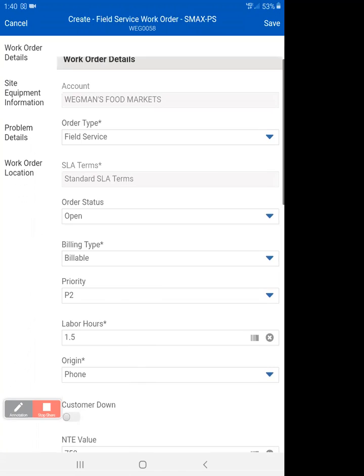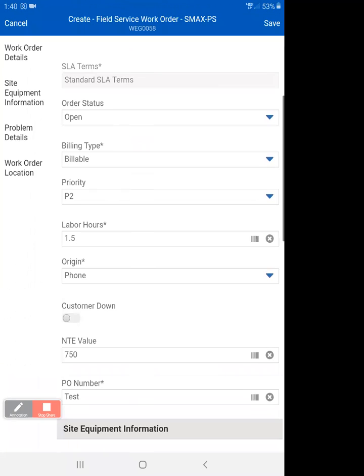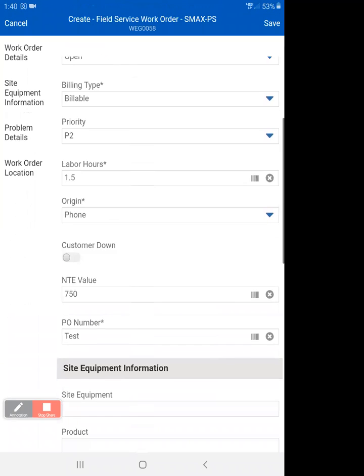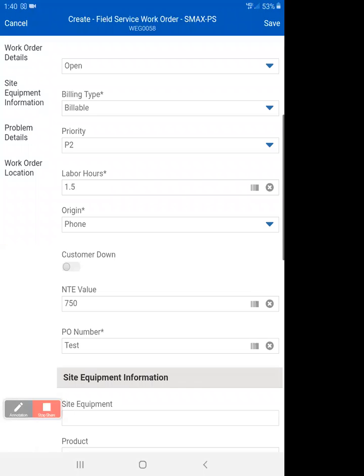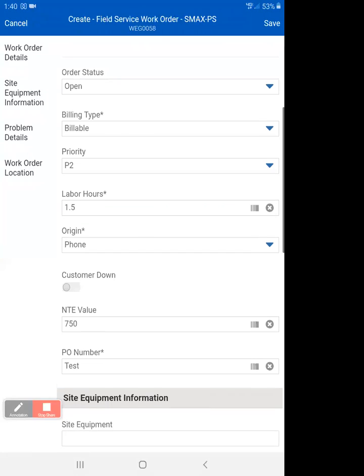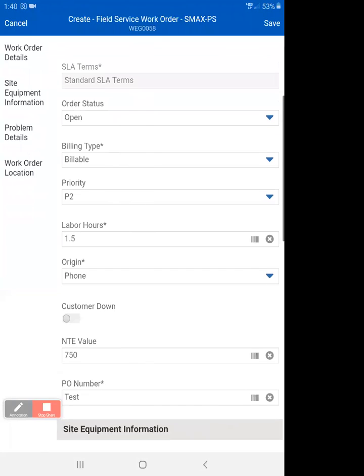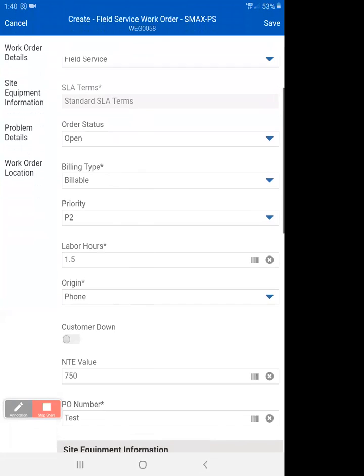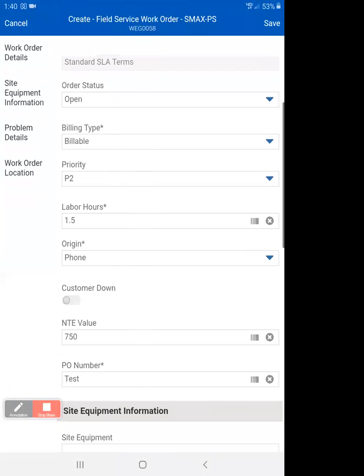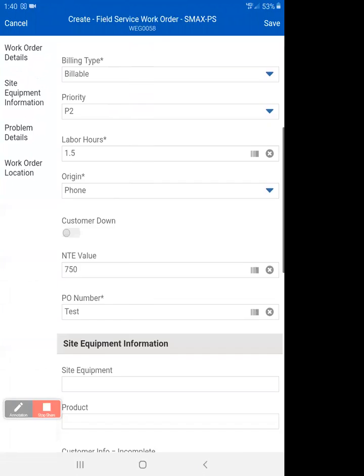I'm going to add one more thing on this just to show you. Now if this is a PO priority, you might want to change that. Everything else you'll probably keep the way it is unless you know that there's a different NTE.